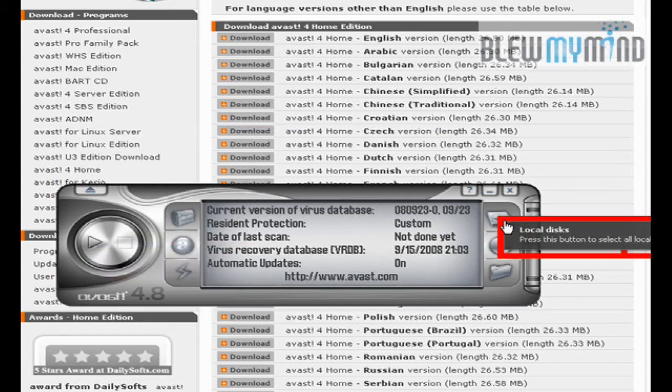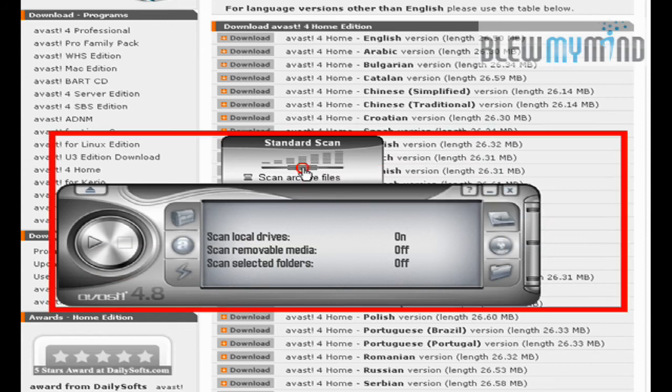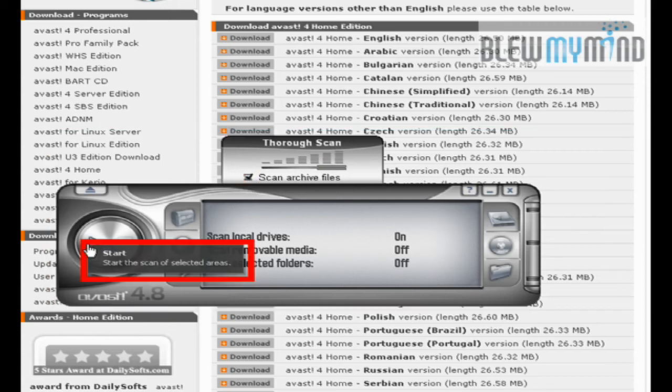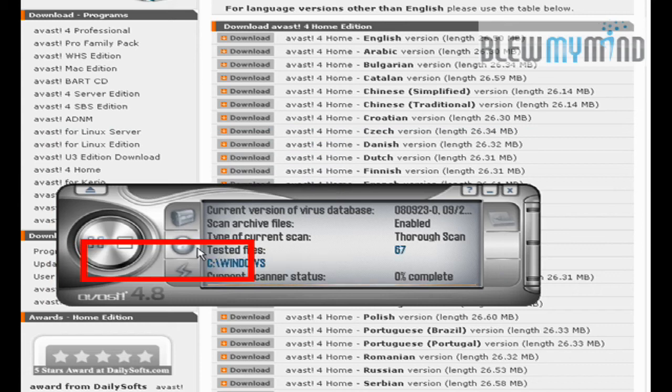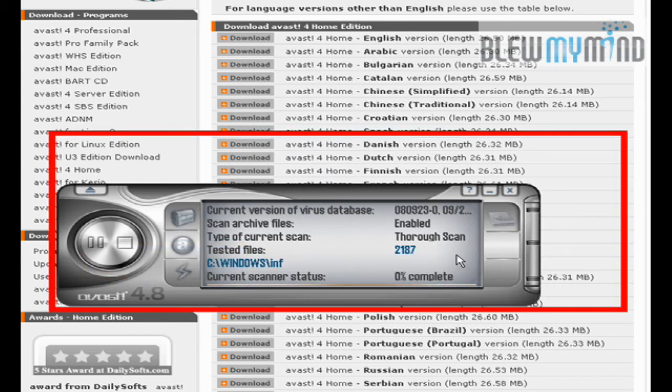I suggest to increase the sensitivity, and also enable Scan Archive when doing so. Once you've done that, just press Stop Play, and then it's going to start scanning all the files within your computer.